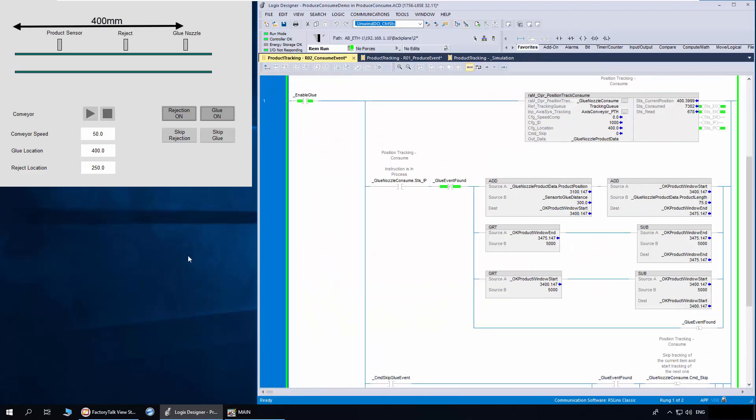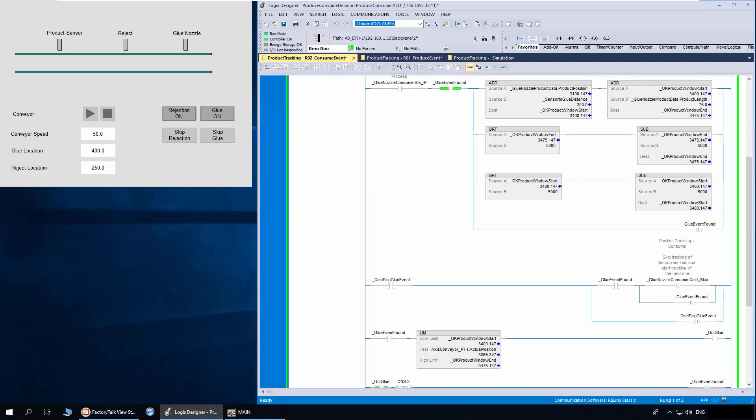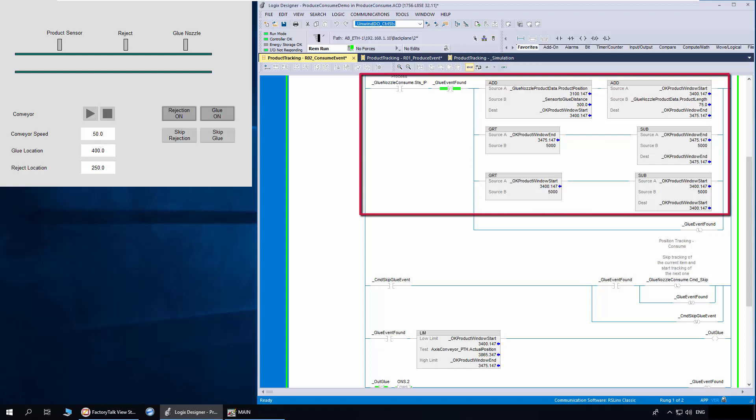In the glue consume logic, I have configured the location as 400 and ID as 1000. Here we use the product position and product length from the out data to calculate the actuation zone of the glue nozzle output.